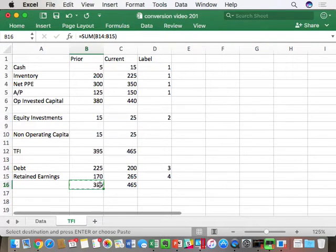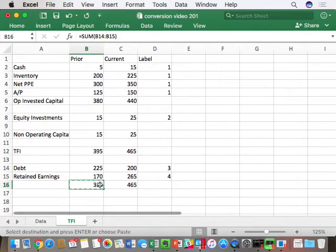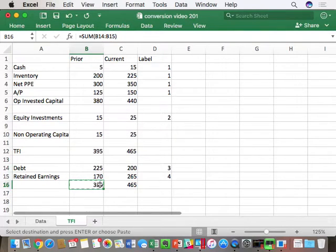To get a correct answer in this class, you must have not only the right number but a balancing statement. If the two sides don't balance, you only have a 50-50 chance of being right. I want to be good, not lucky. Notice all the ones are together, twos are together, threes and fours together — generally when things don't balance, you forgot to put something in there. By labeling everything and putting it in the right place, I'm much less likely to make a mistake. You don't have to do labels, but if you don't, it gets a lot harder.